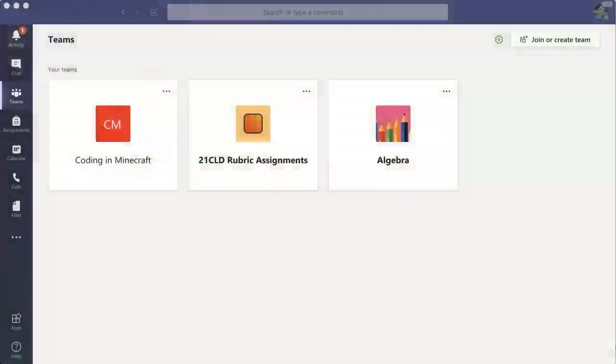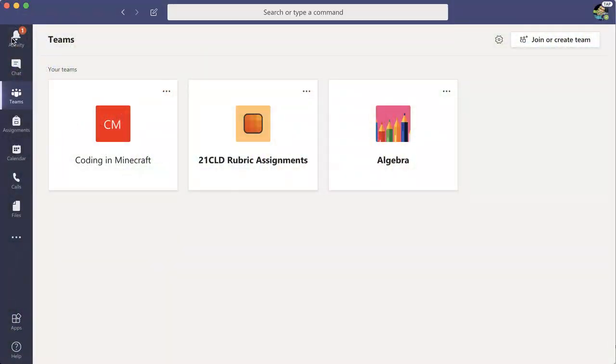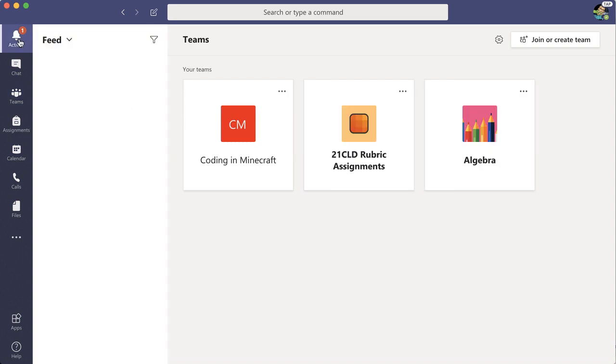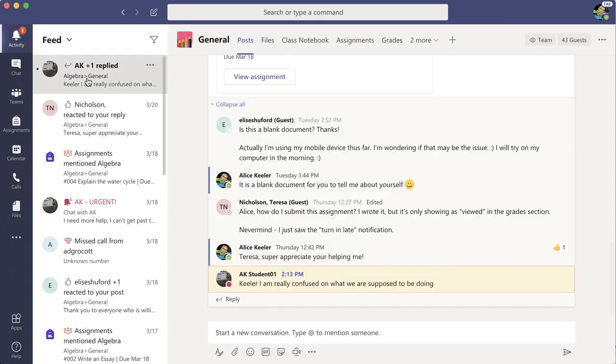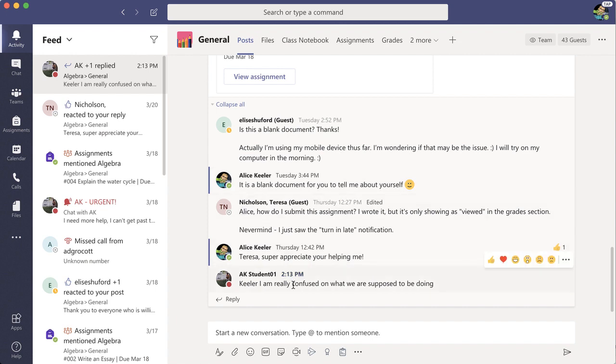Let's check my activity in Microsoft Teams. I'm going to click on the activity bell up at the top. I see that a student has replied on an assignment and they said that they're really confused.